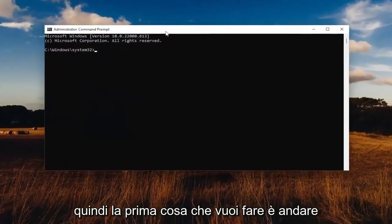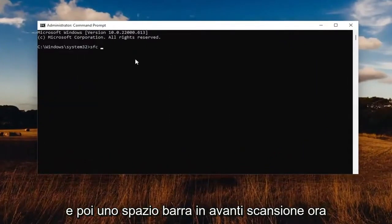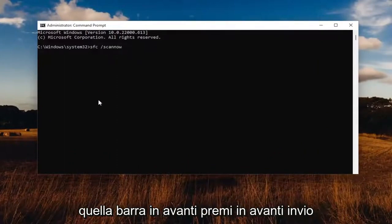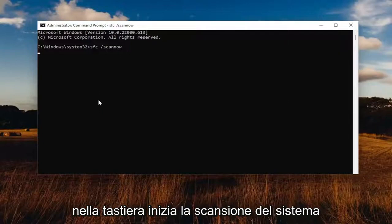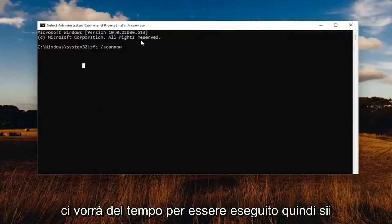First thing you want to do is go ahead and type in SFC, and then a space, forward slash, scan now. Scan now should all be one word attached to that forward slash out front. Hit Enter on the keyboard to begin the system scan. This will take some time to run, so please be patient.